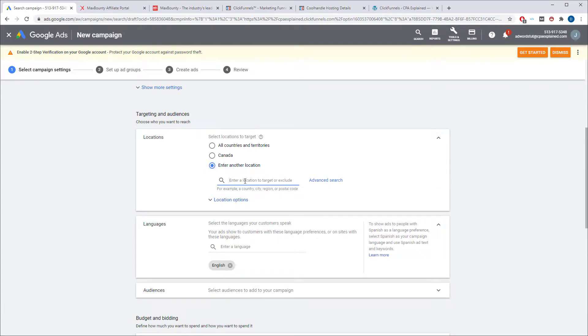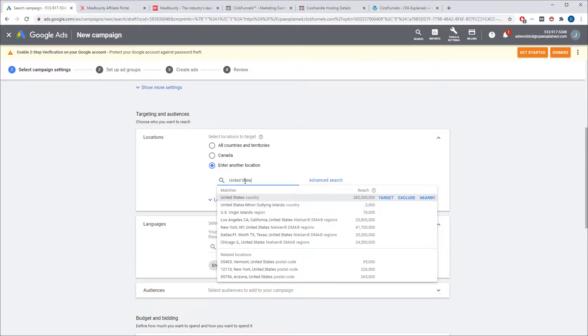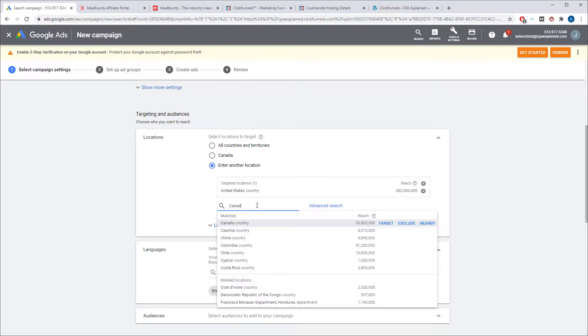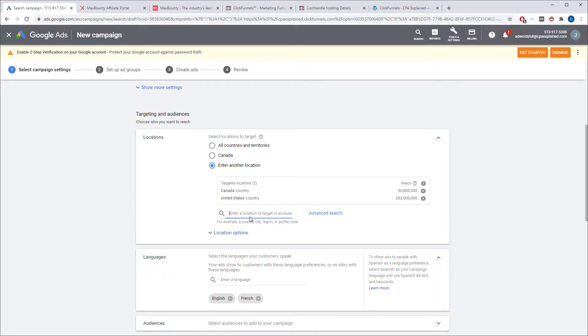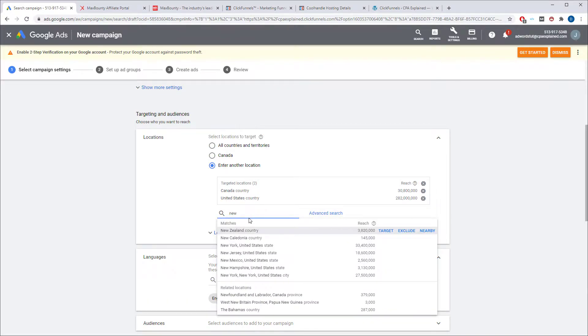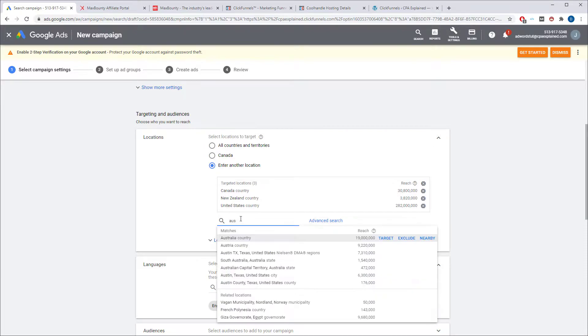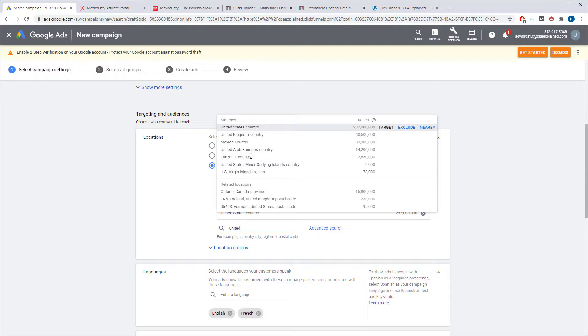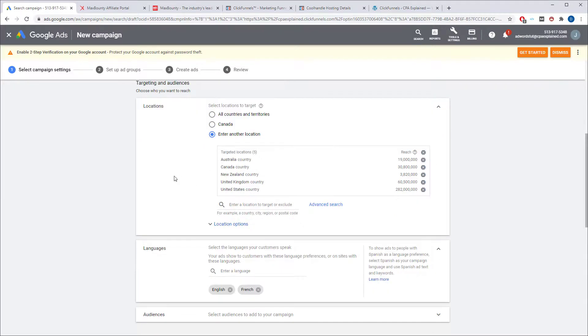And next thing you want to do is you want to target your locations. I usually, depending on the offer, just focus on United States, Canada, New Zealand, Australia, and United Kingdom. Those are the only ones I focus on. Depending on what language you're targeting or which country your offers for, you would just change this accordingly.